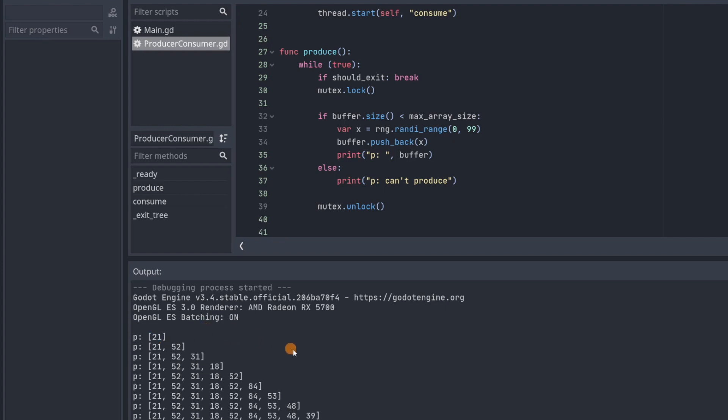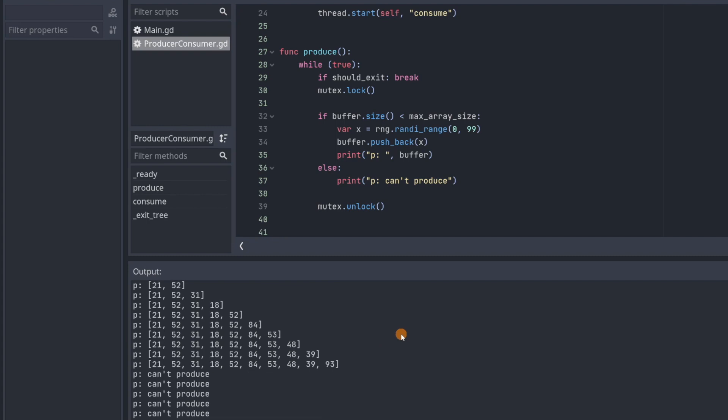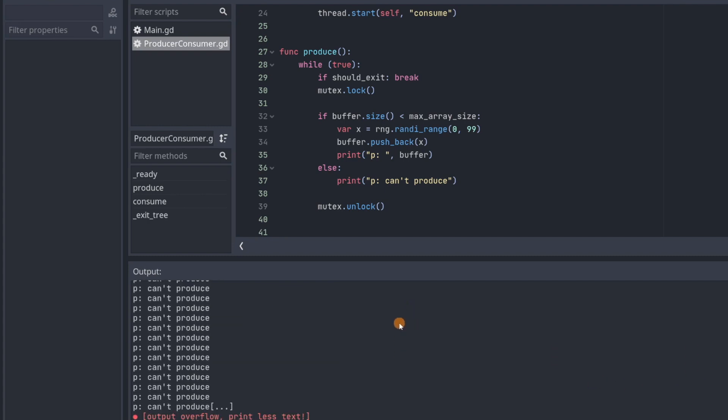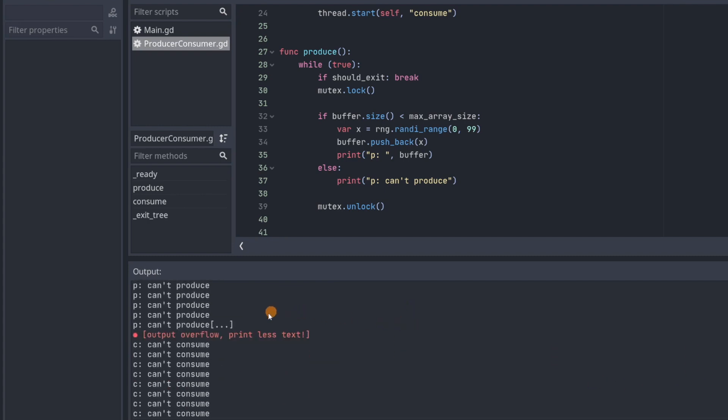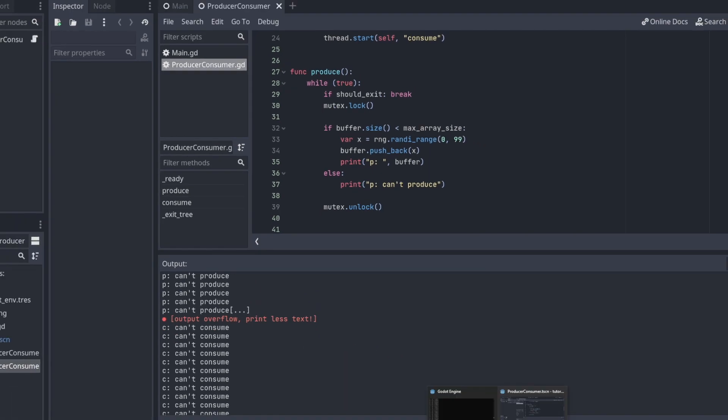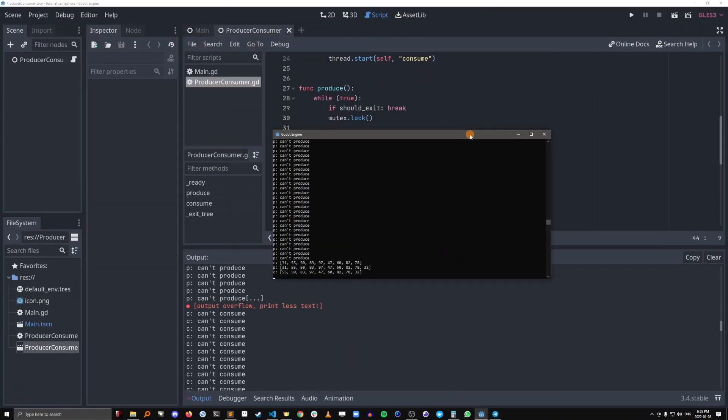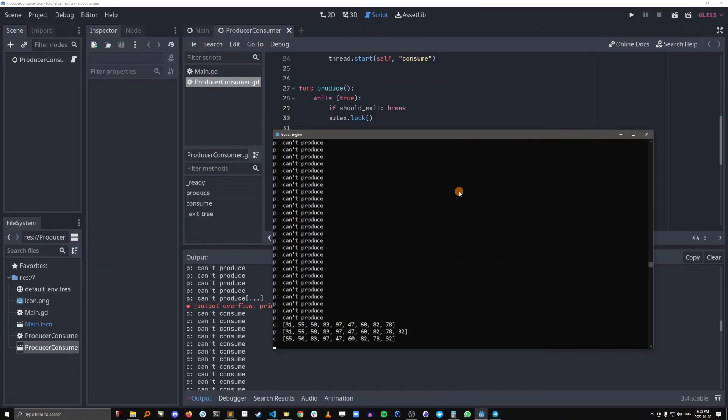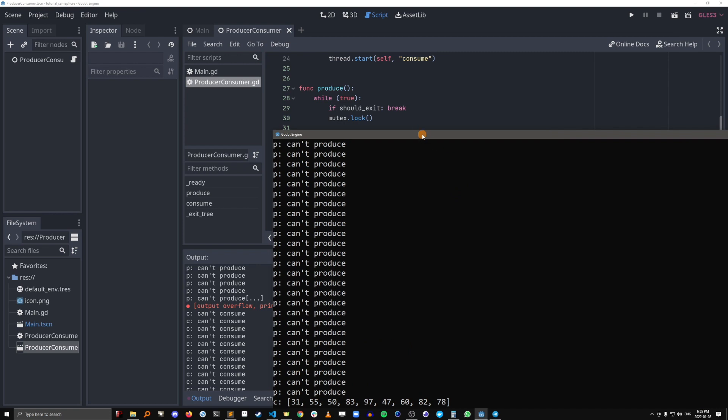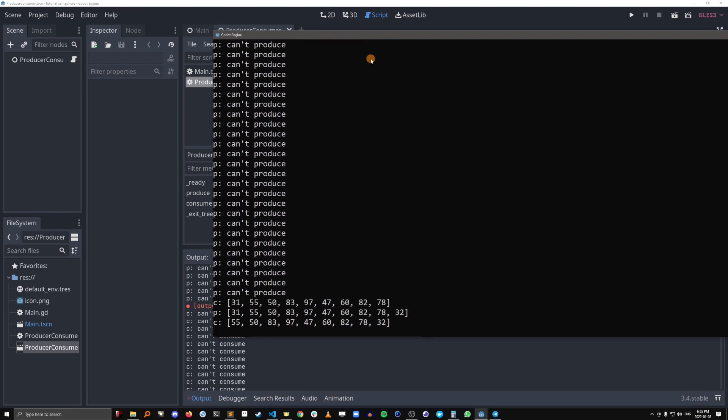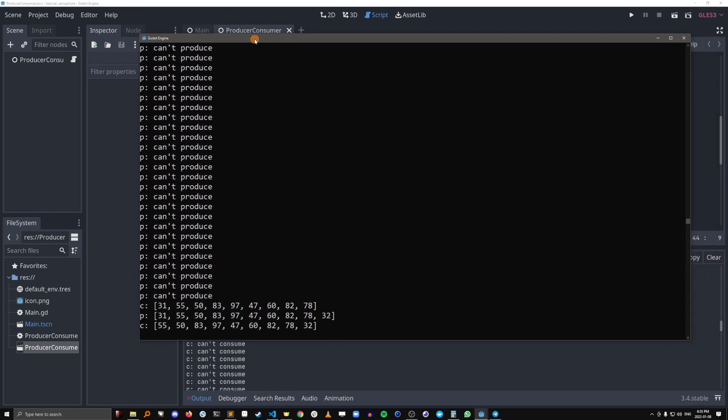So a producer grabbed the array and then it generated a random number and then pushed it to the array. And then that happened again and again and again. It's kind of interesting that it takes so long for a consumer to access the buffer. They actually can't see when they do it because Godot doesn't print all the output.